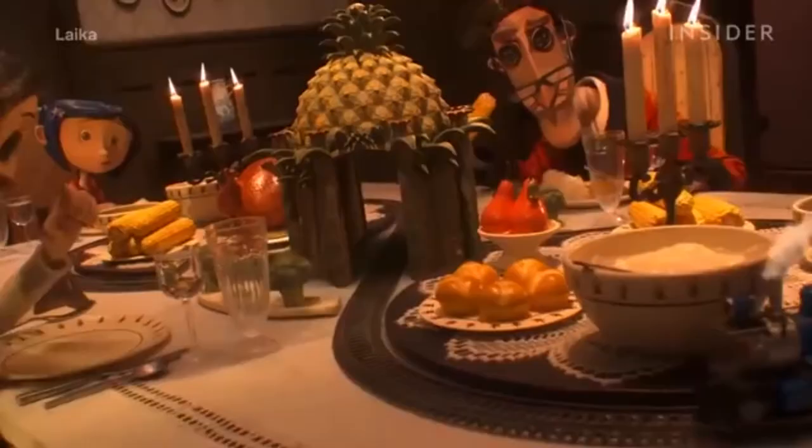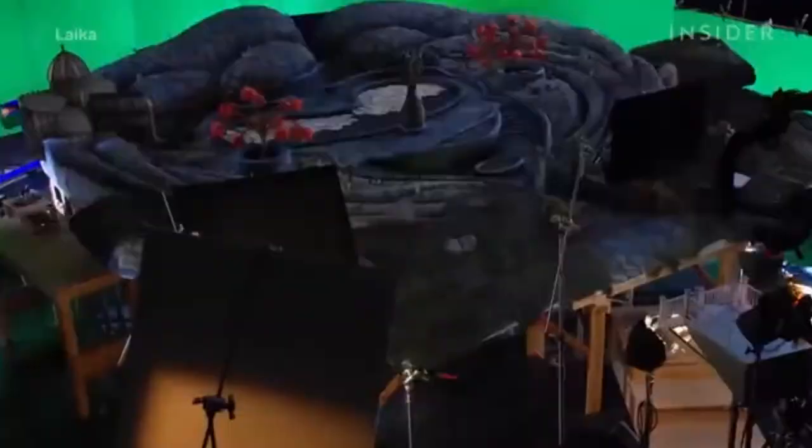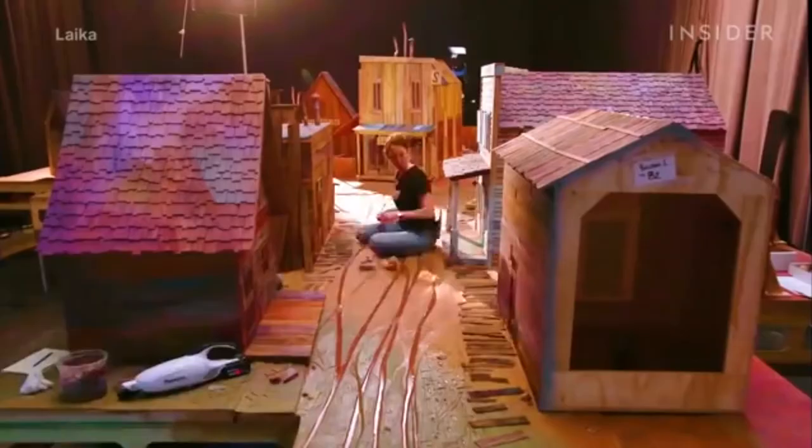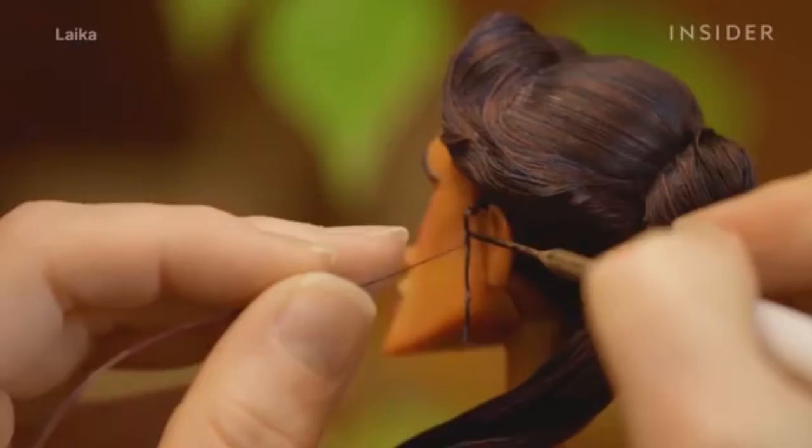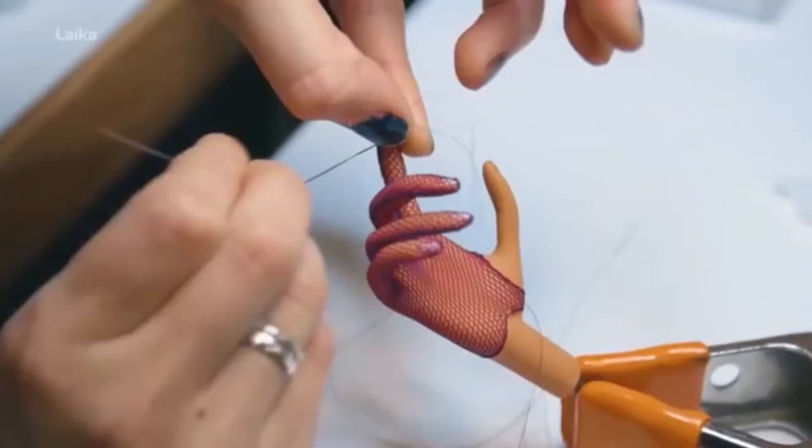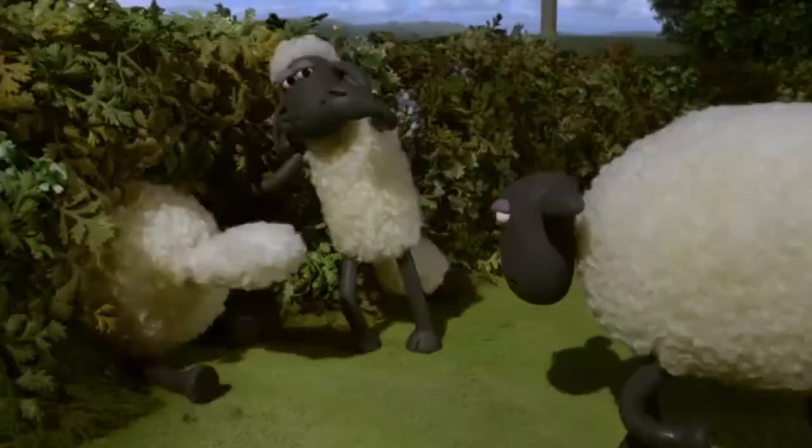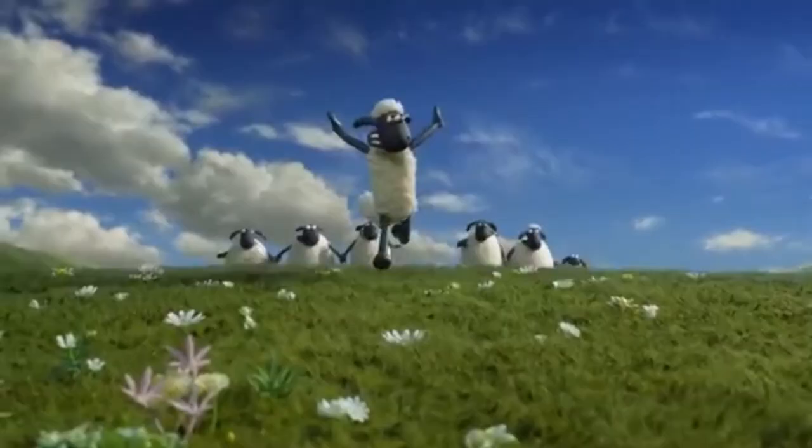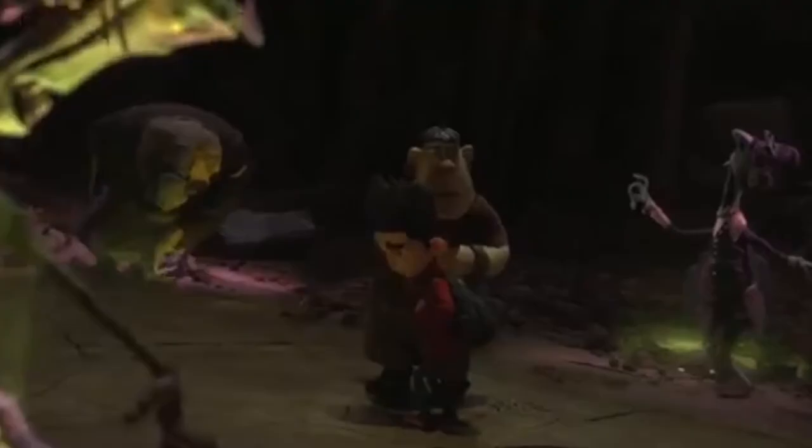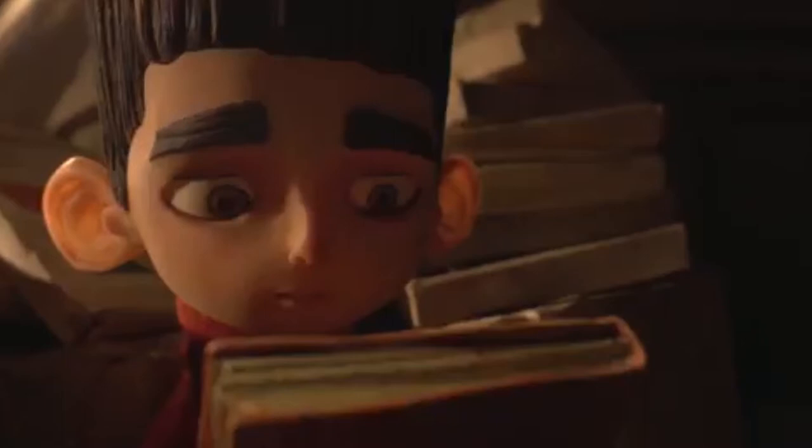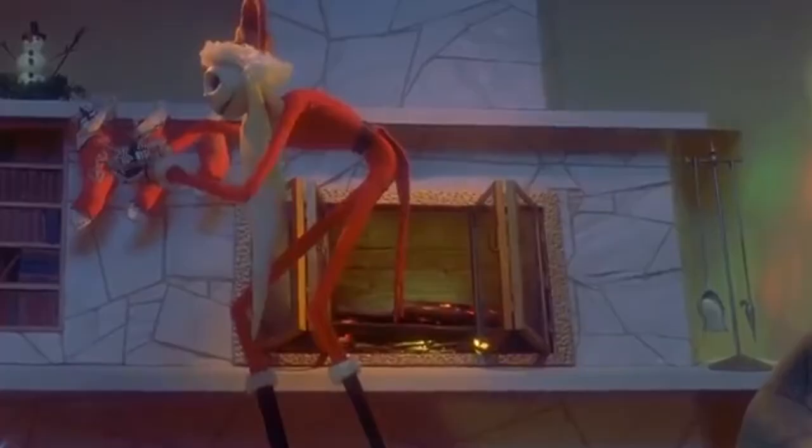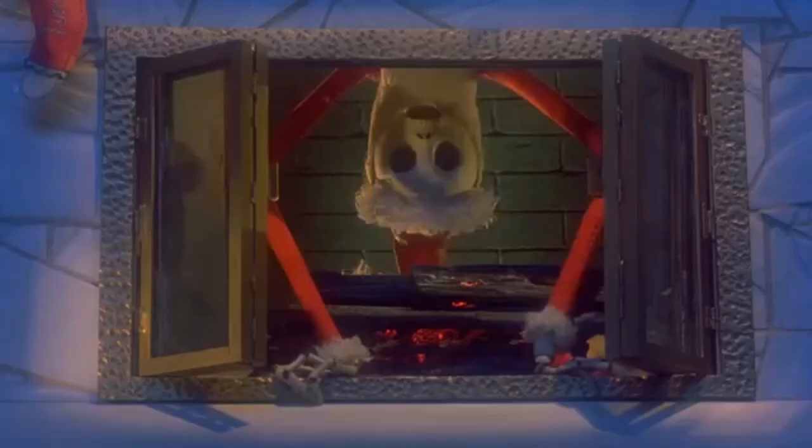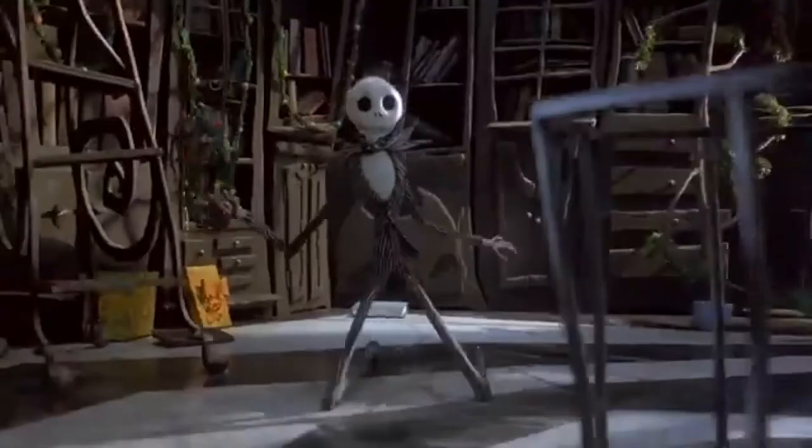So there are many full feature movies out there that use the technique of stop motion animation, and they could take years to make and they could have thousands of people working on them. Movies like Shaun the Sheep, Coraline, ParaNorman, and The Nightmare Before Christmas.